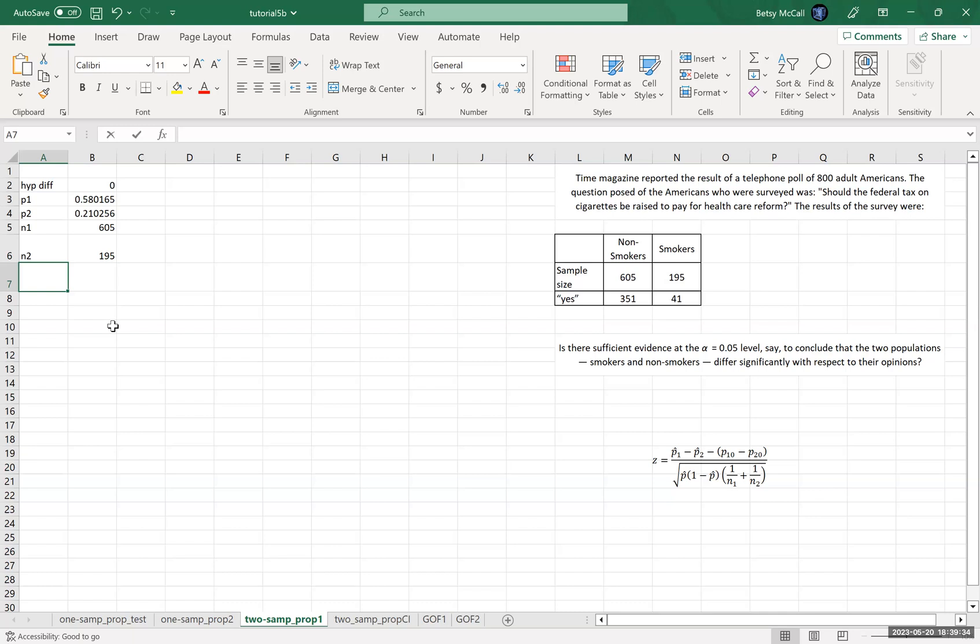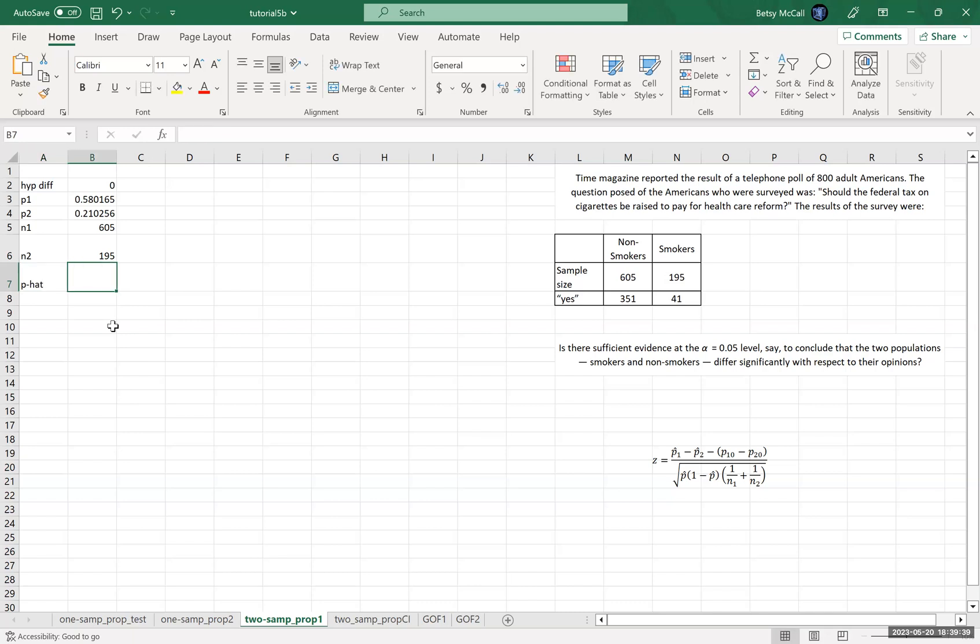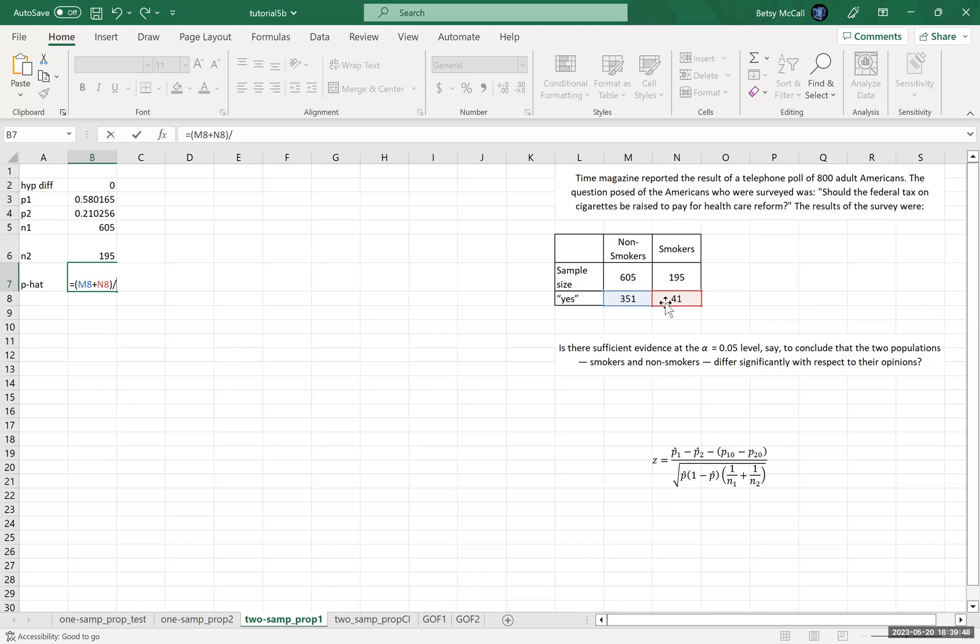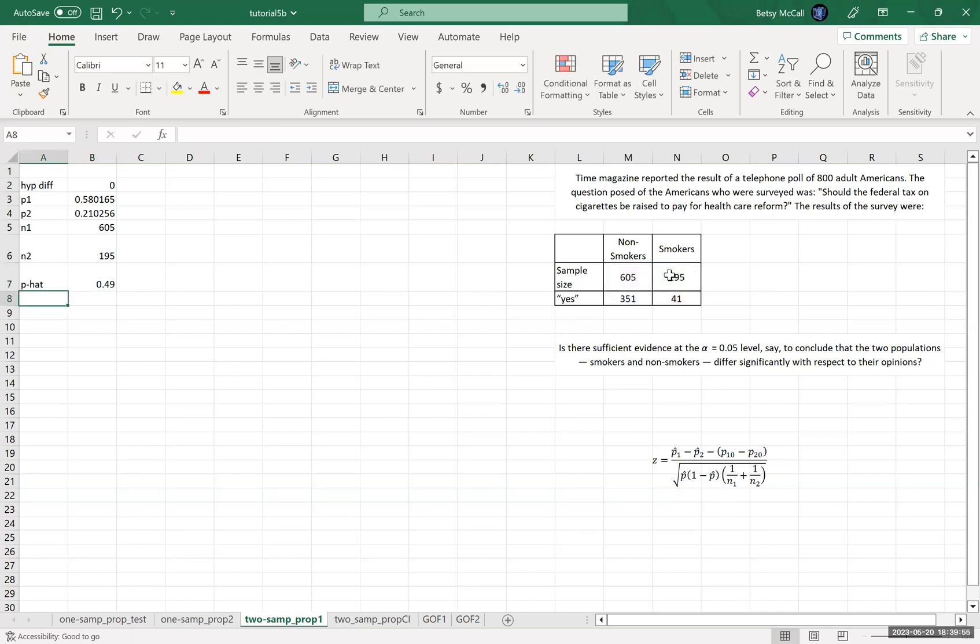And then we are also going to need this P hat. And that we're going to call this P hat. And that is going to be all of the yeses divided by all of the sample.